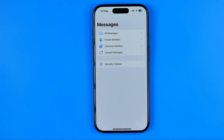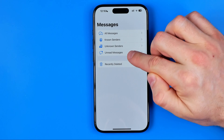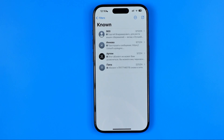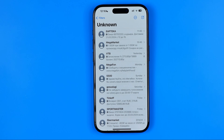You may also want to filter messages by All Messages, Known Senders, Unknown Senders, and Unread Messages. You can select Known Senders to show only messages from users in your contacts book. You can also select Unknown Senders to check messages from services like banks or your mobile provider.